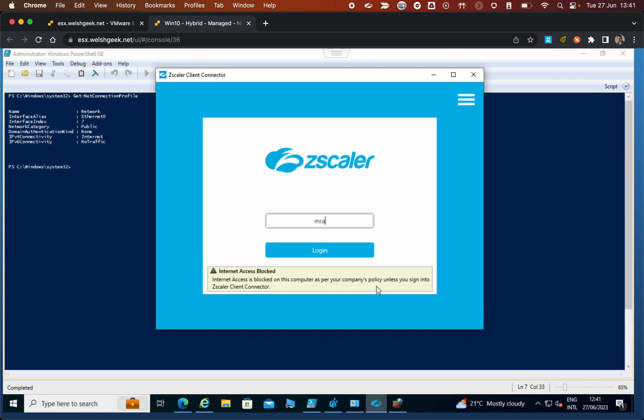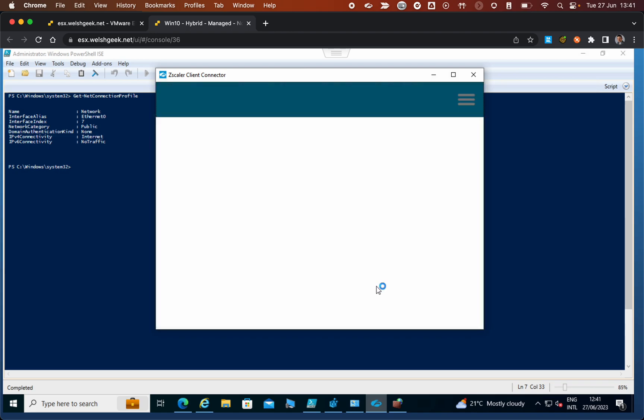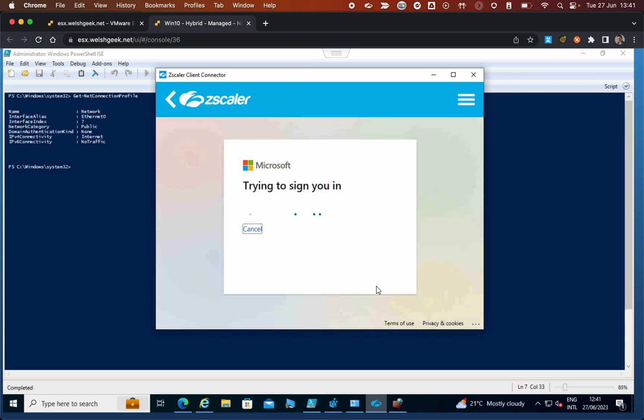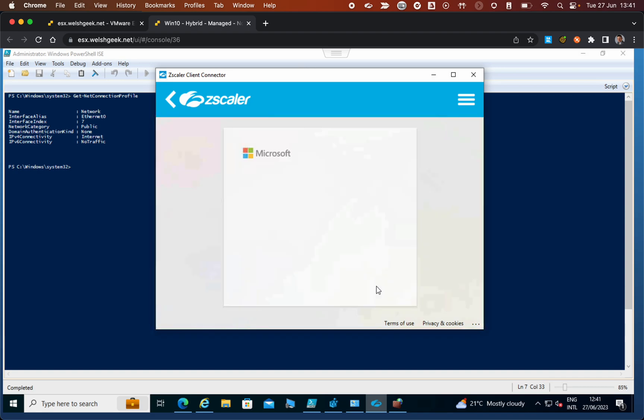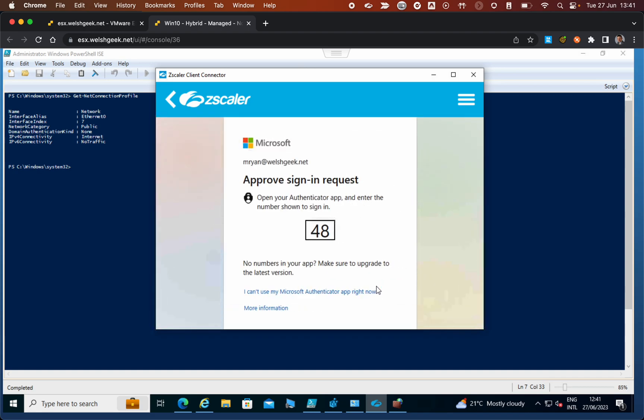We log in with my credentials at walskeek.net. I'll get my multi-factor token prompt—for some reason it didn't do transparent SSO. We approve on the multi-factor.